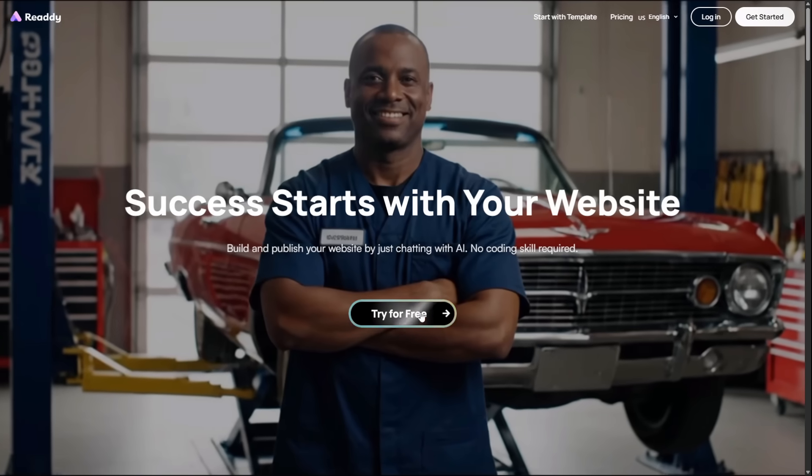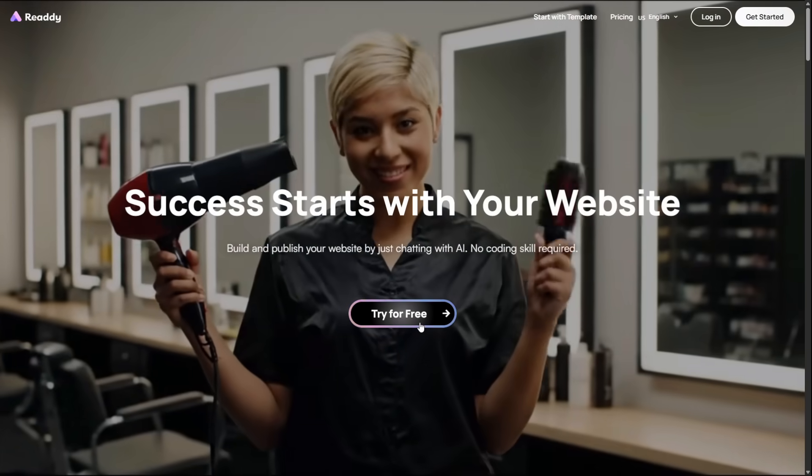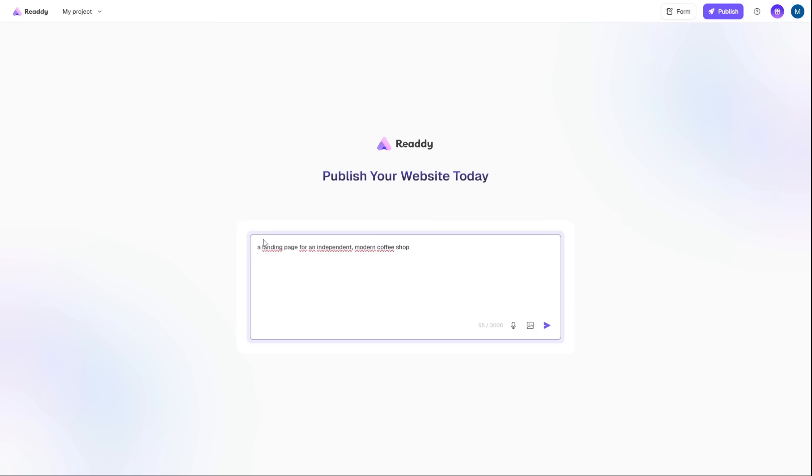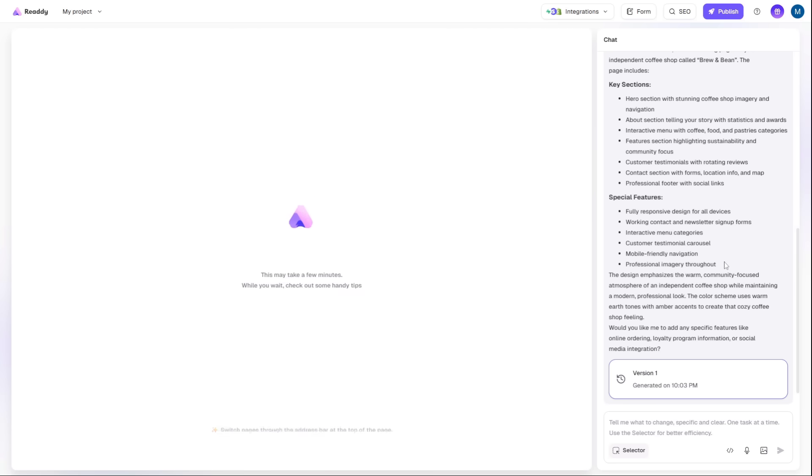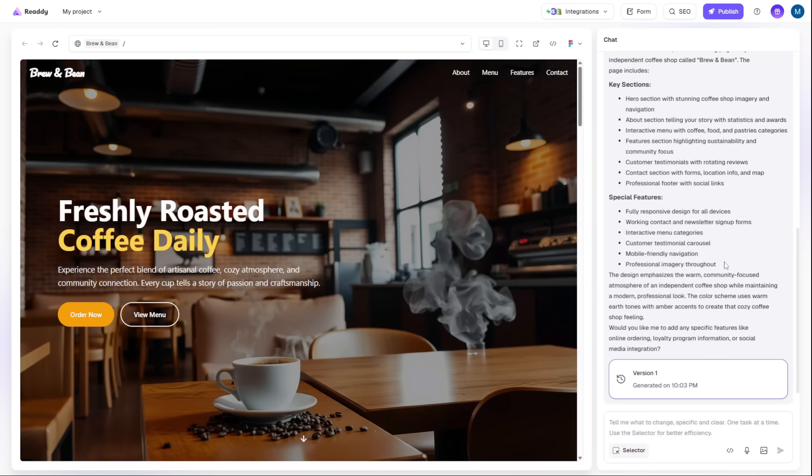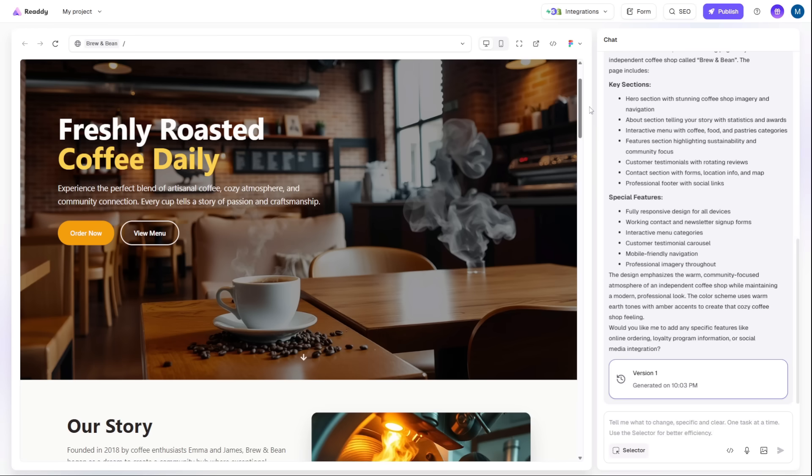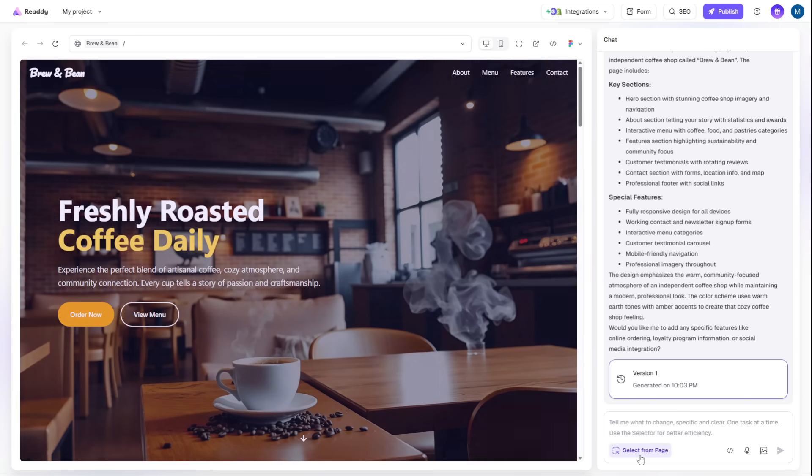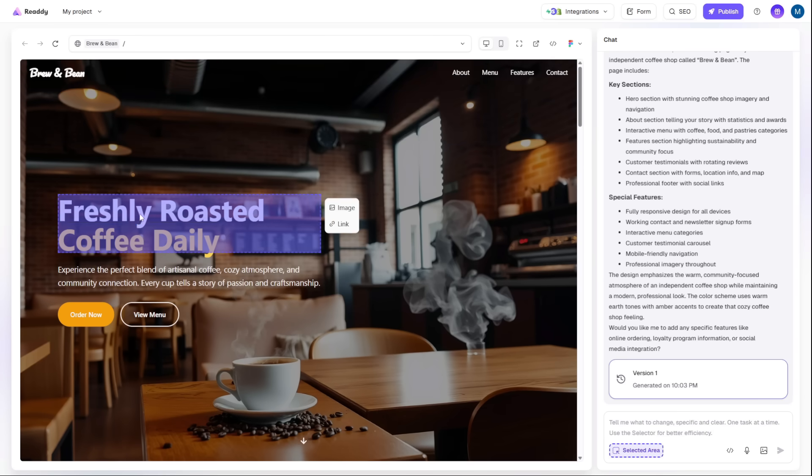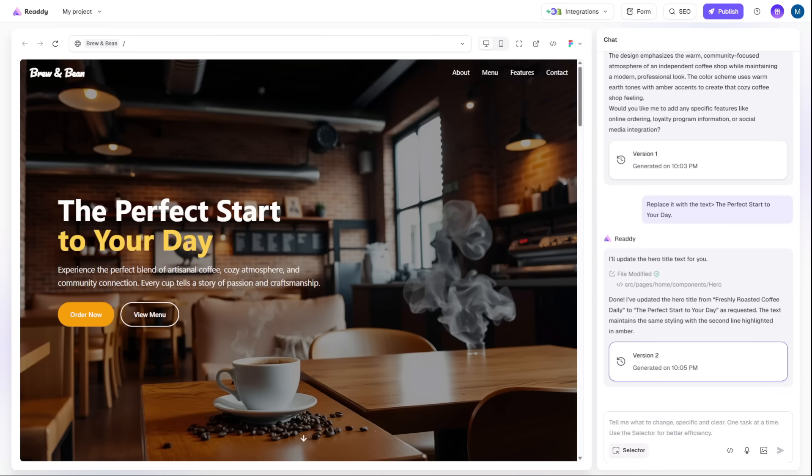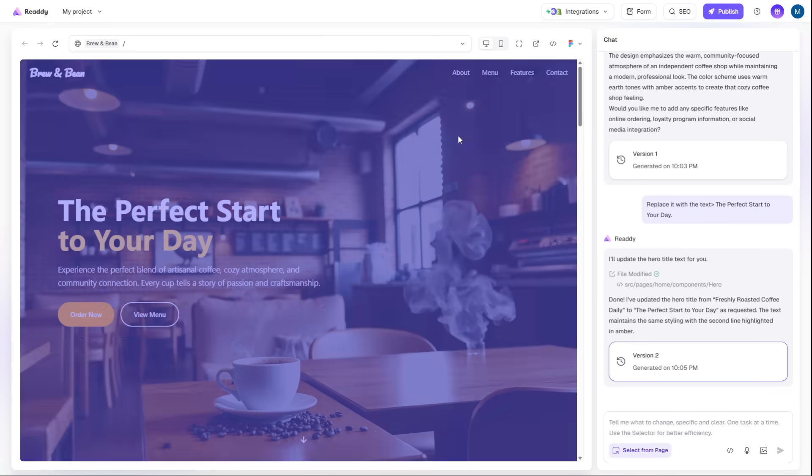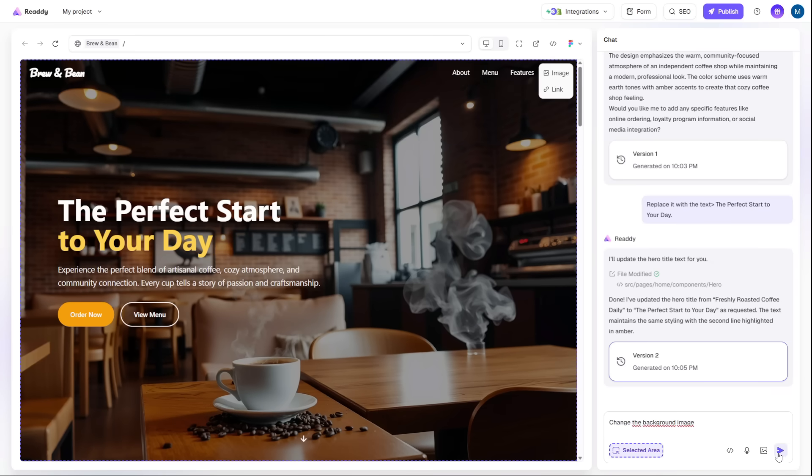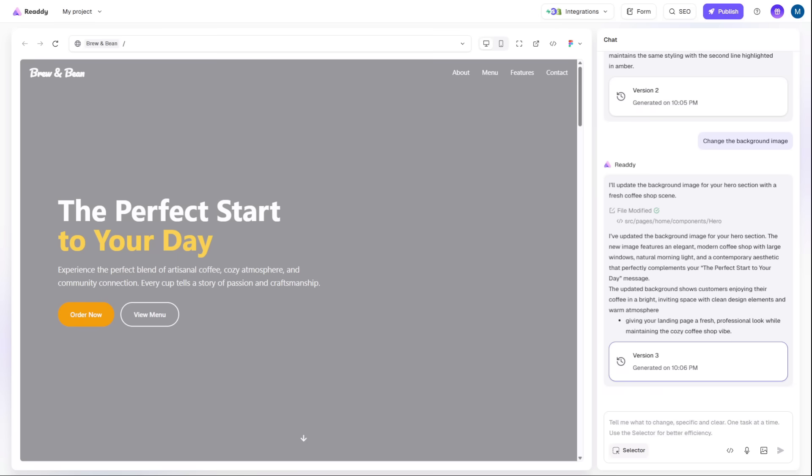The magic starts with their React mode. I'll just give it a prompt. A landing page for an independent, modern coffee shop. And watch this. It instantly generates a complete, multi-page site structure. And this is not a rigid template. Everything is fully customizable. Don't like this headline? Let's rewrite it. This image? I can swap it in a click. Need to capture leads? Just drop in their form builder and it's done.